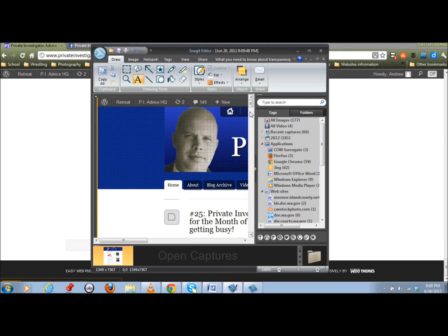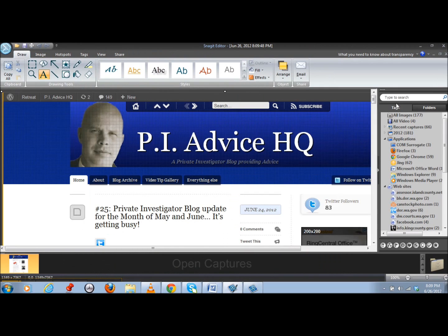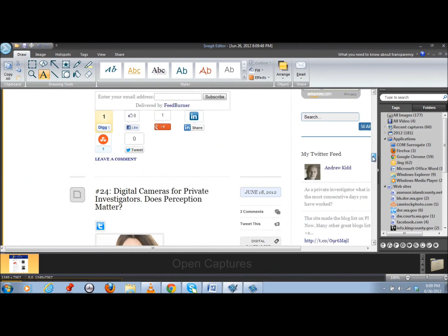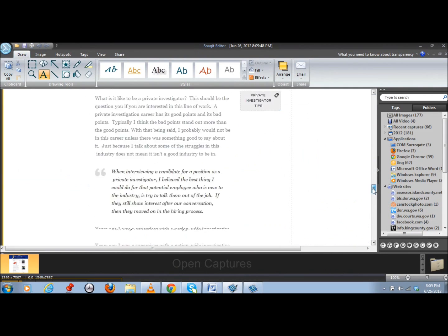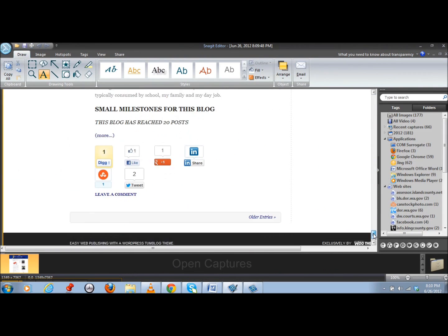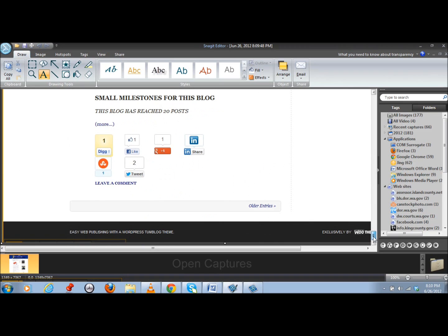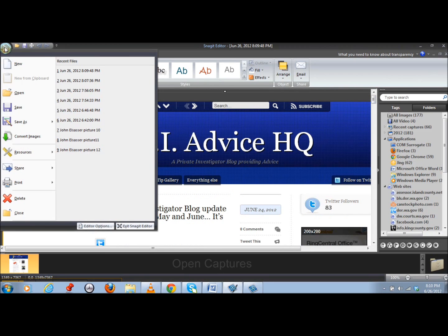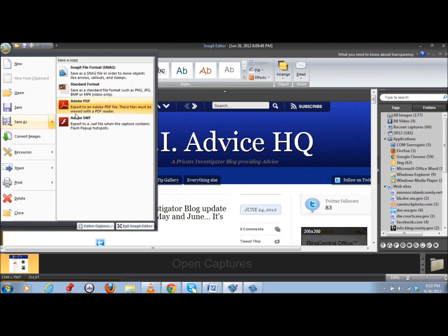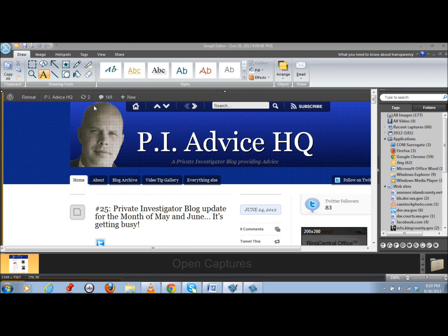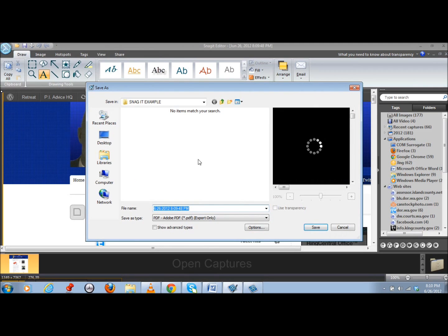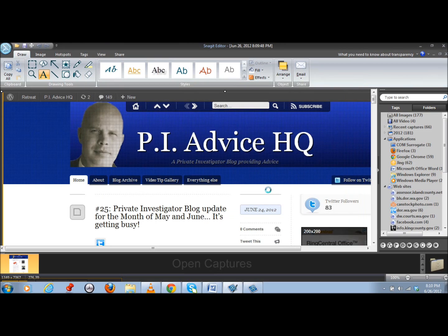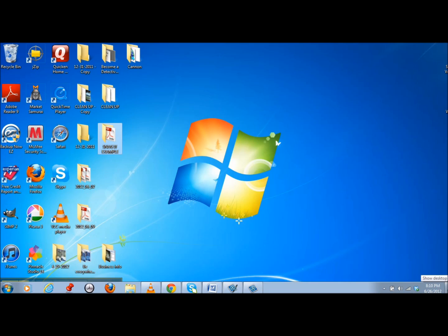And if you can see here, this is the editor, I'm just going to open it up wider. It saved everything on that page, scrolled all the way down to the bottom. And so I'm going to go ahead and save it as a PDF so that way no one can mess with it. So here's my Snagit example and I'm going to save it in there as a PDF.